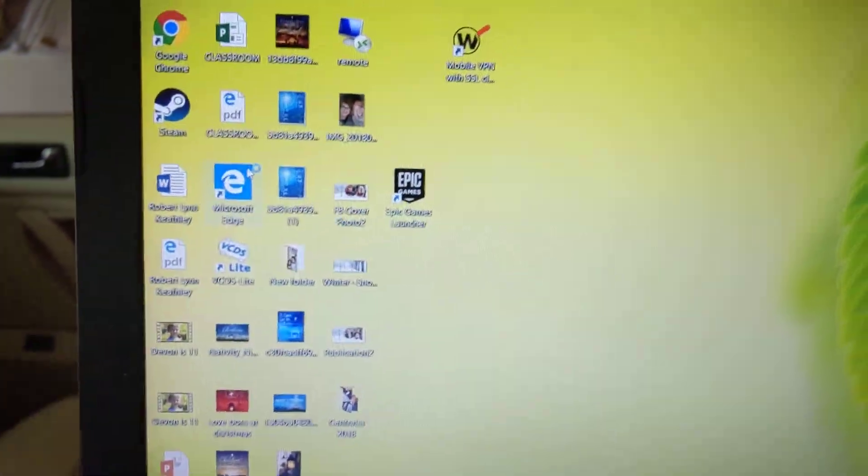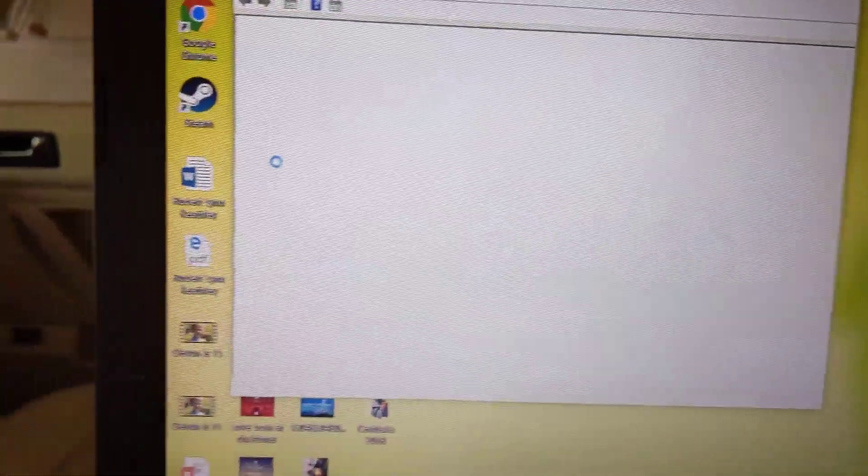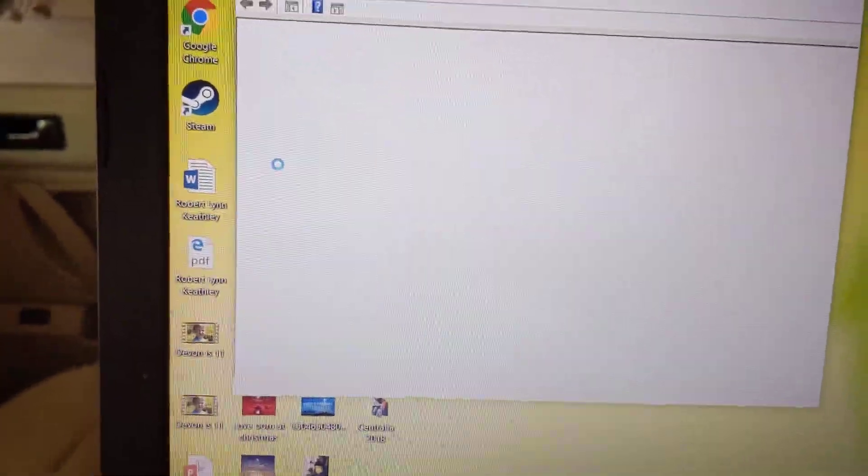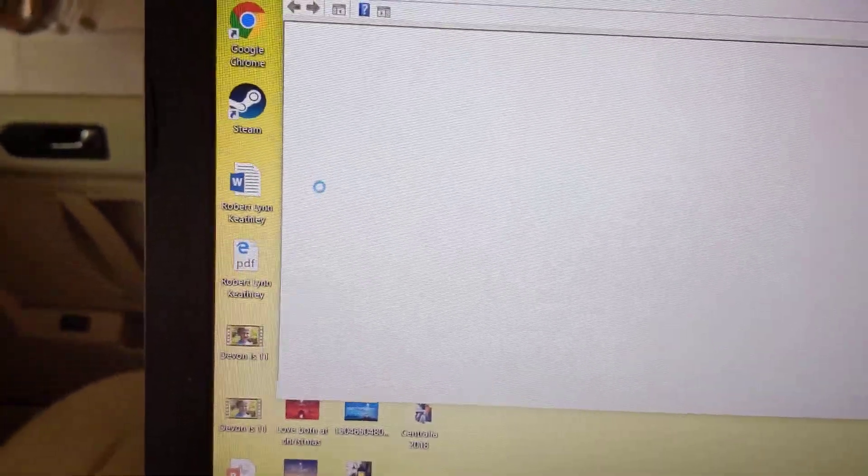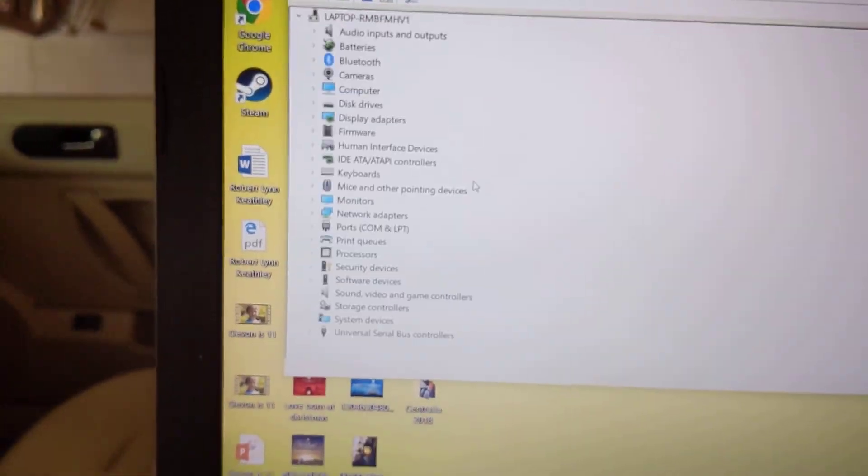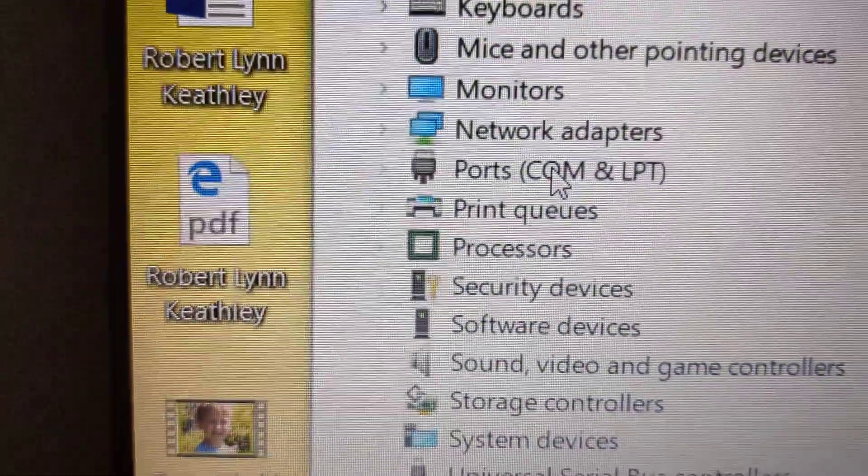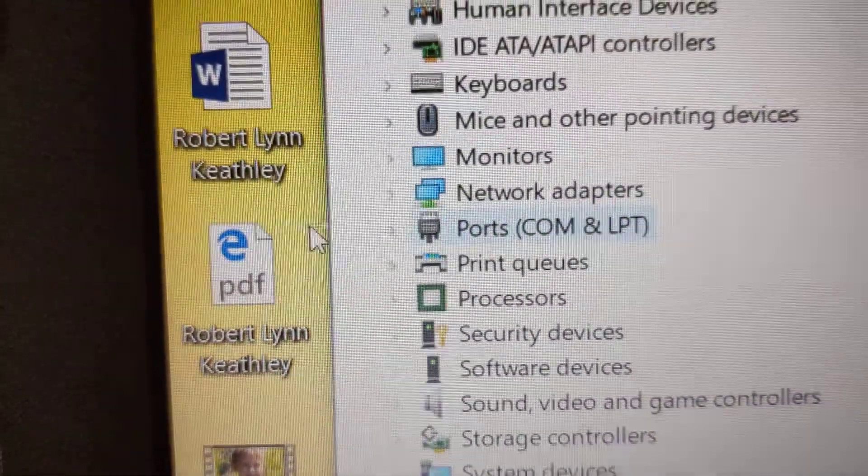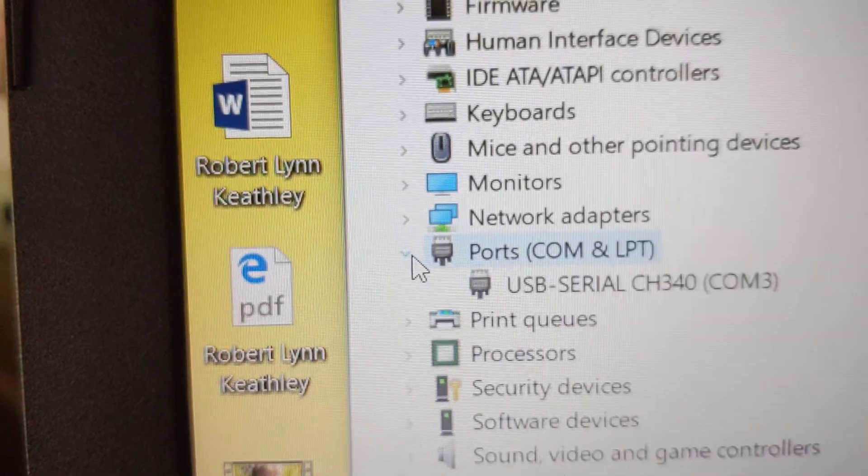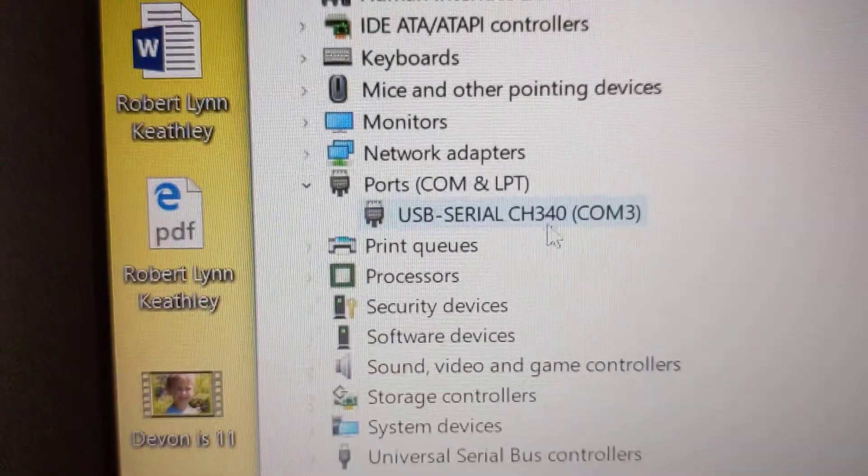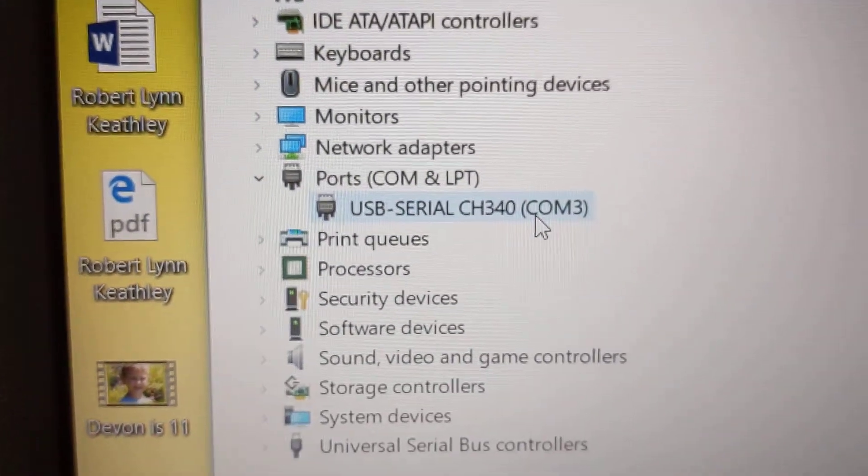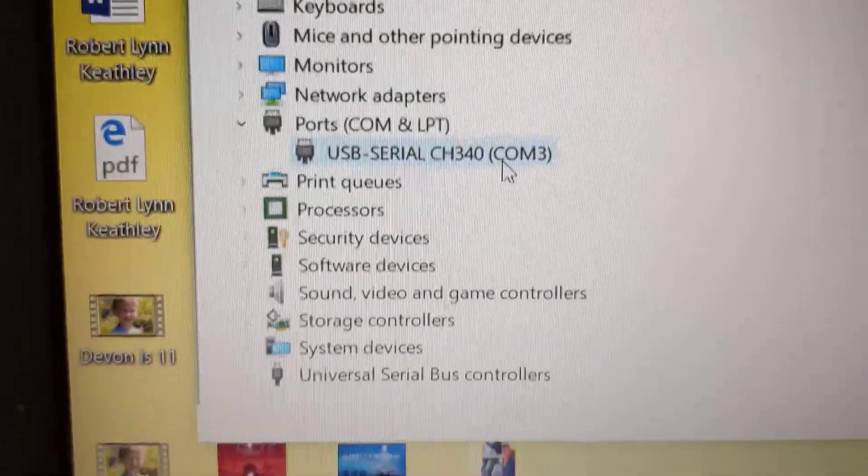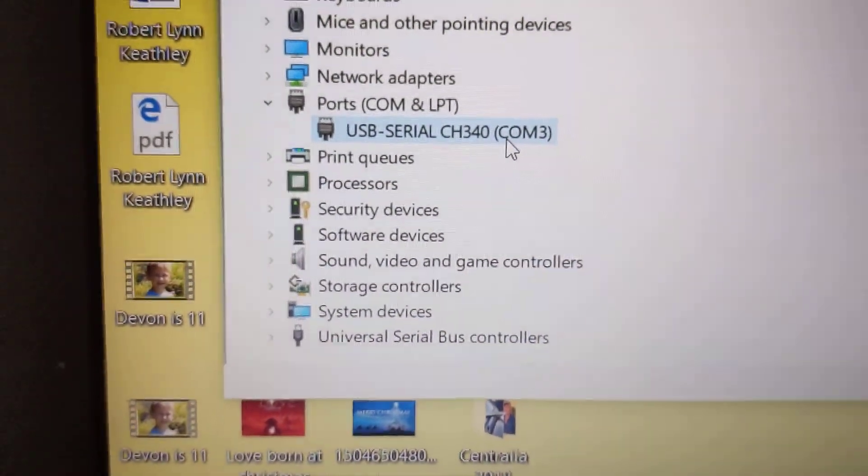And when it opens, you will see down here ports, COM and LPT. Click the little arrow on it so it will expand. And then it says USB serial, CH whatever, COM 3. That should be on COM 3.